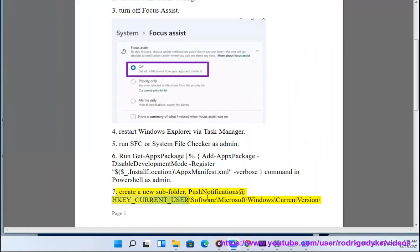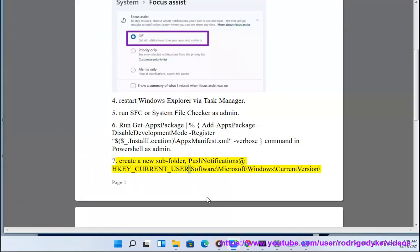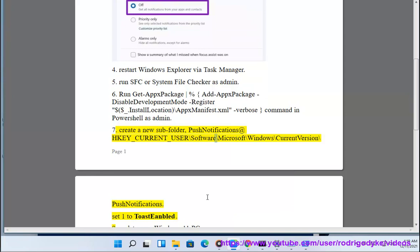Create a new subfolder, push notifications at HKEY_CURRENT_USER\Software\Microsoft\Windows\CurrentVersion\PushNotifications.